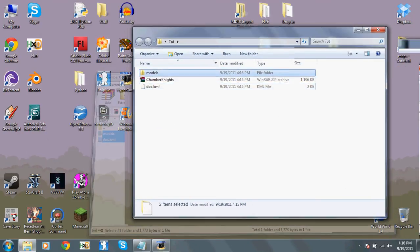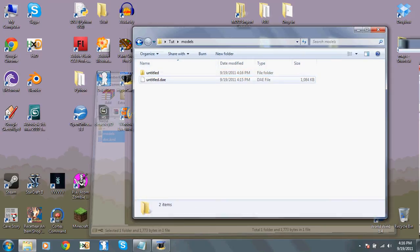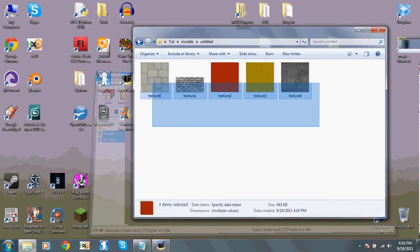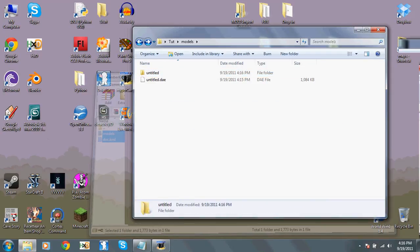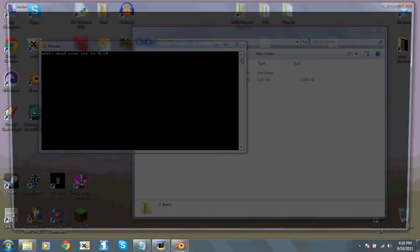Now, you'll see in here, that is the model, and these are all of the textures that you use. Now, open up Blender.